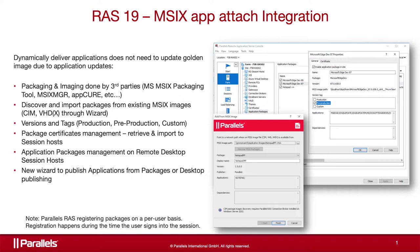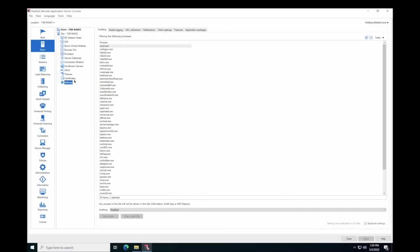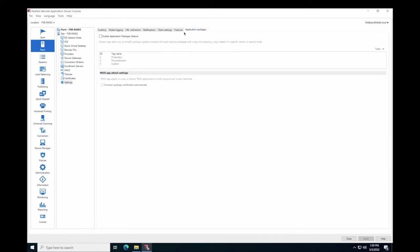Let's get started. To start working with MSIX Application Packages, you need to enable the Application Packages feature. Navigate to Farm, Settings, and select the Application Packages tab.